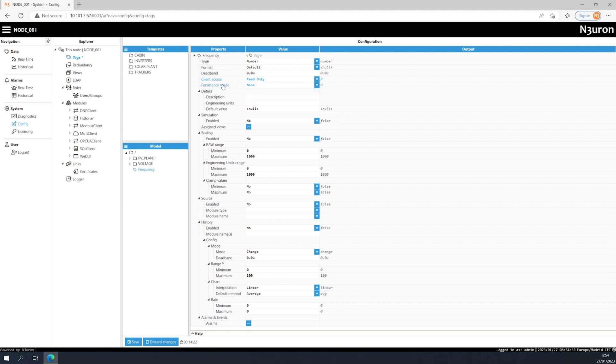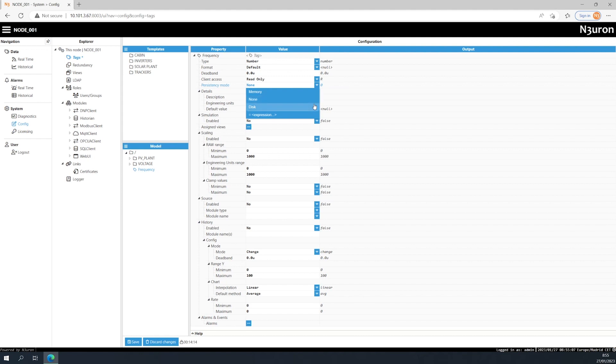Persistency mode defines how each tag behaves whenever the source module, the entire service, or the system is restarted. There are three different options to choose from. If we select none, the tag will take its default value and its quality will be set to bad uninitialized whenever the source module is offline or in startup.